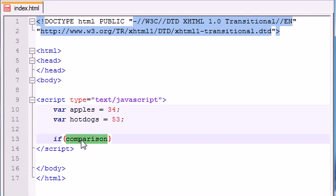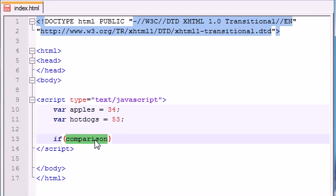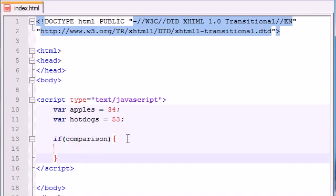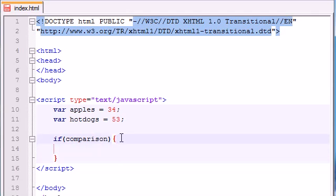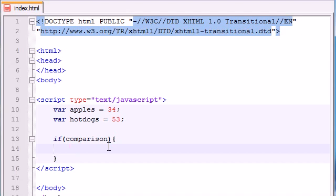You're going to say if apples is equal to hotdogs, if apples is greater than hotdogs, if apples is less than hotdogs, and all that stuff. You're going to be comparing one thing against another. If that comparison is true, it's going to go ahead and run the bit of code in between these curly brackets. Go ahead and throw those in.